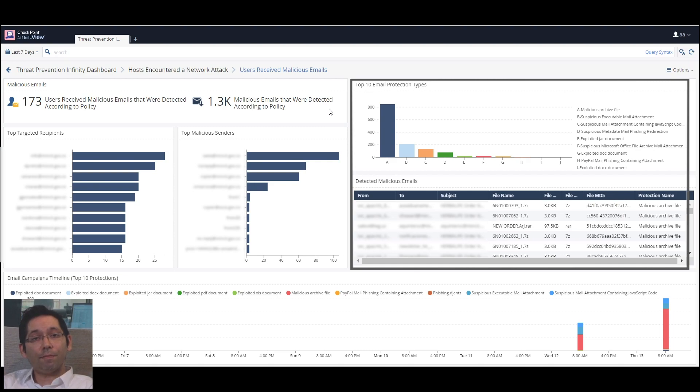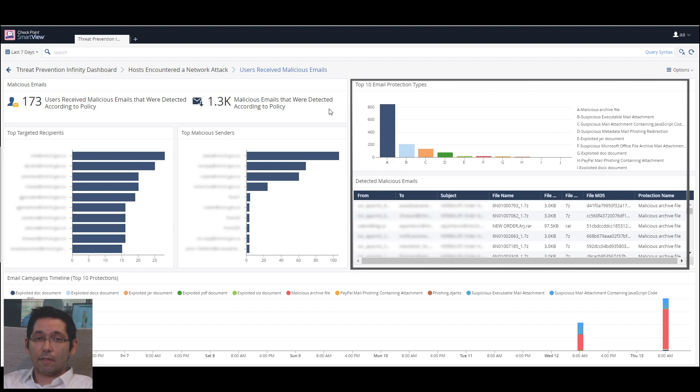True to Checkpoint fashion, everything is real-time, all in a single pane of glass.